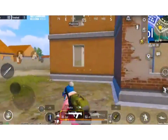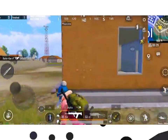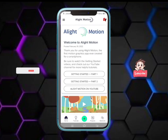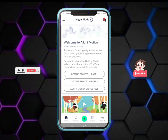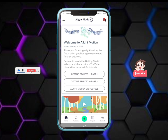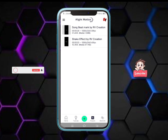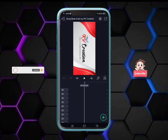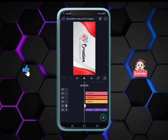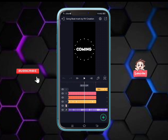Light motion will be downloaded and installed. We are going to the beatmark and shake effect. You will open the process of the beatmark and shake effect. We will go to the beatmark section, which will be the same.